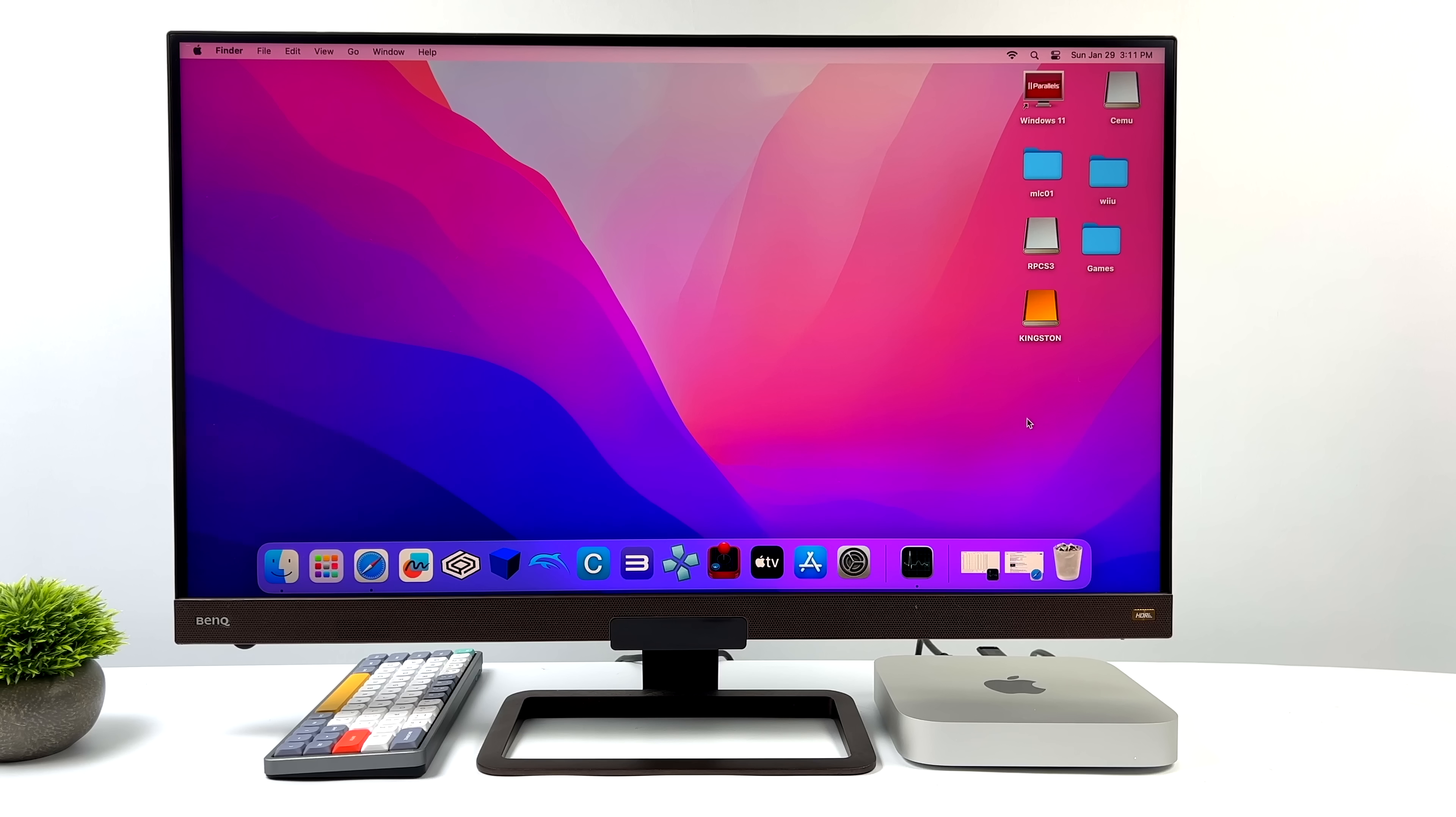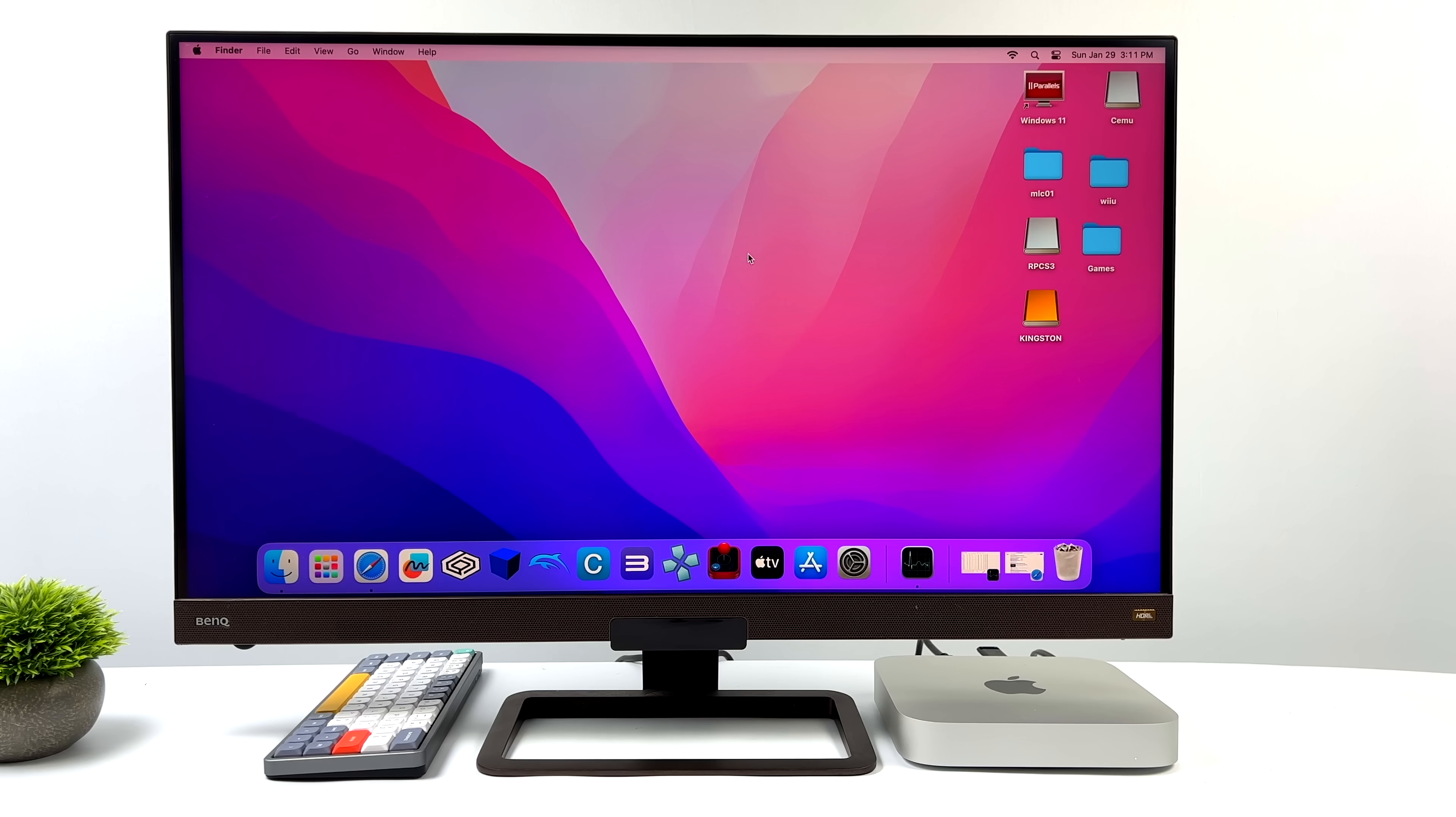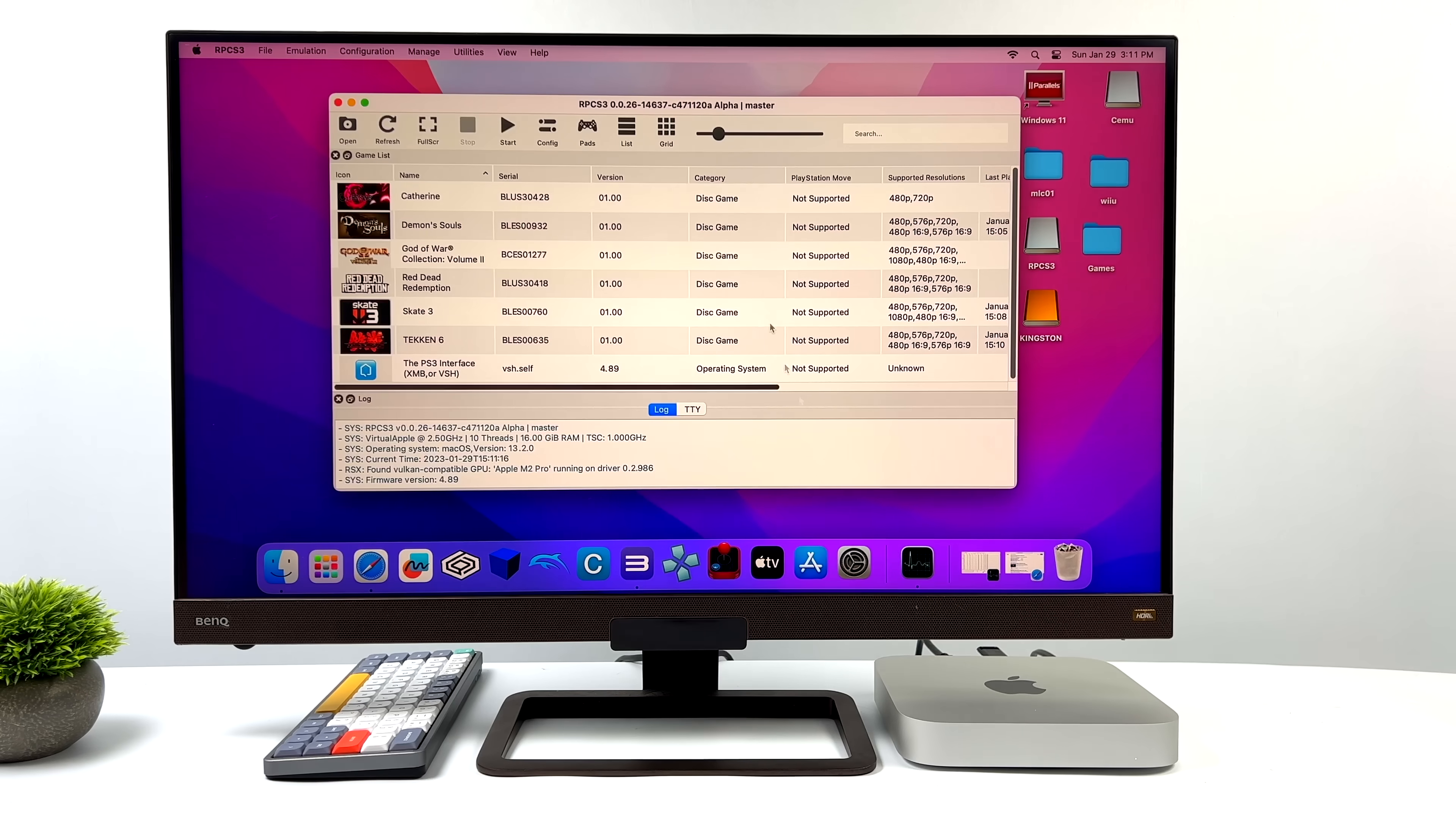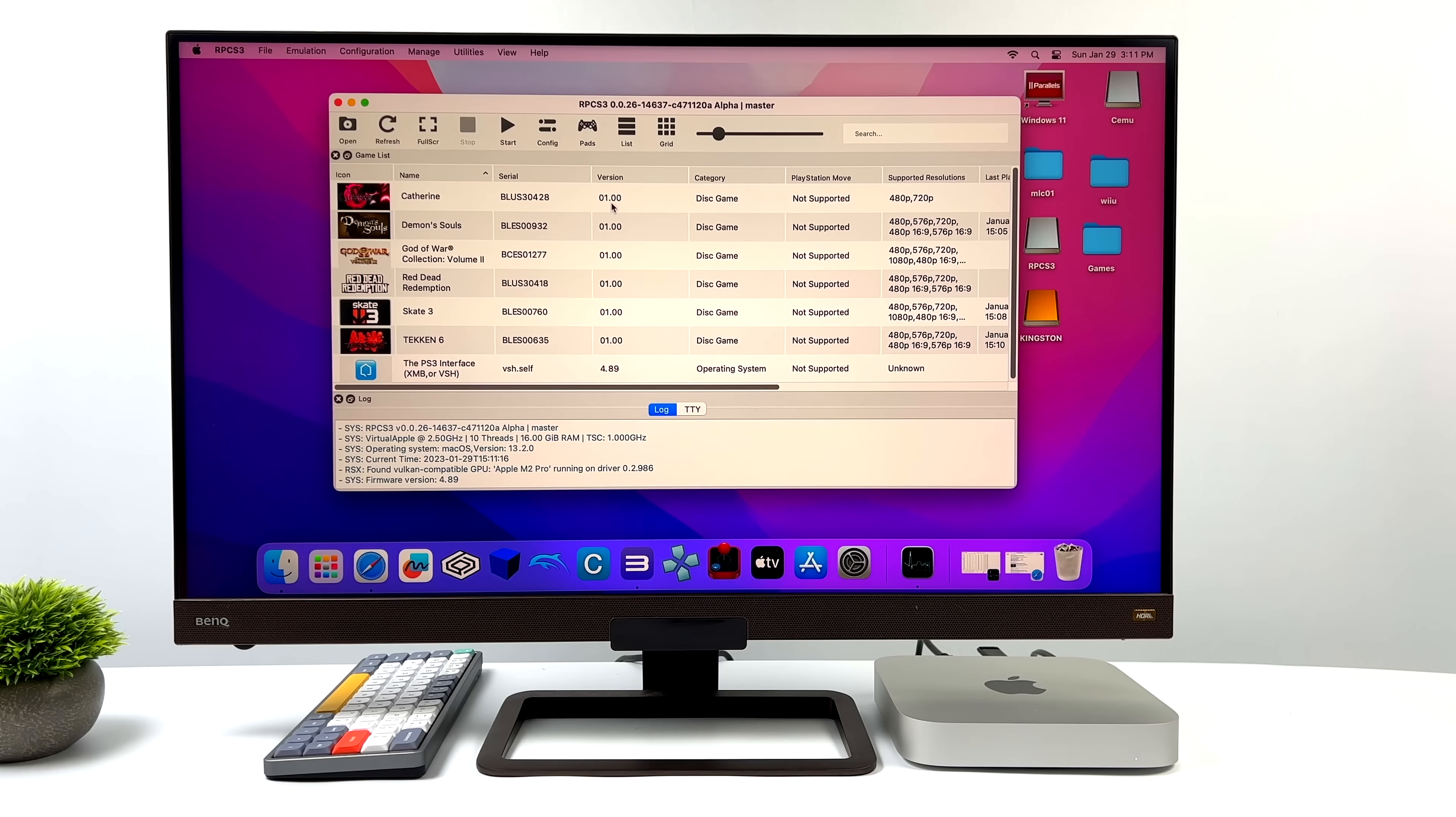The last thing we're going to be testing here is some PS3 emulation using RPCS3. If you're familiar with this emulator, you know it's multi-platform. Windows, Linux, and Mac. And over on their website, they state that it works on Intel-based Macs with a decent GPU and ARM-based Macs. And to my surprise, downloaded it, installed it, got everything set up, and a lot of these games run very well on the M2 Pro chip. Now don't expect to run God of War 3 at full speed on one of these M2 CPUs, but you know, something like Tekken 6 at 720p, Vulkan backend, runs at full speed.